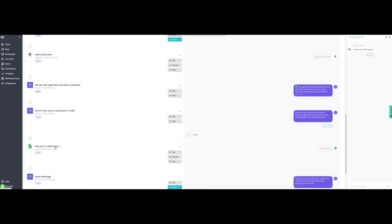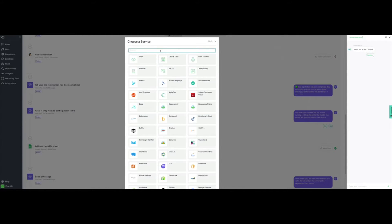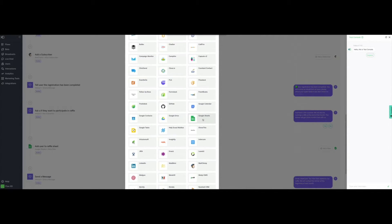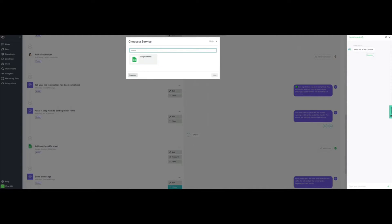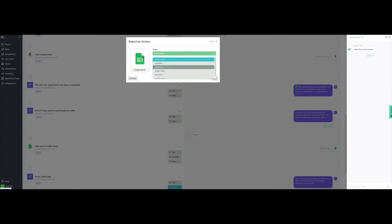We are now going to add the action that will connect Google Sheets. We do that by adding another action, scrolling to the bottom of the pop-up and clicking on More Services. Here we can scroll down to Google Sheets or use the search bar at the top. We will now be presented with all the actions that a bot's flow can perform on a Google Sheet: search something in a spreadsheet, list a number of rows, add rows, delete rows, get rows, or update rows.